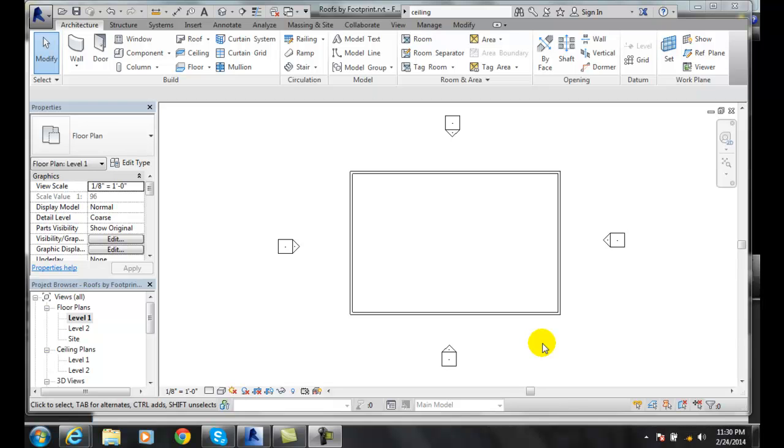Creating an automatic ceiling. Here I have my first floor plan and I want to put a ceiling in it. So the first and easiest method to do is an automatic ceiling.